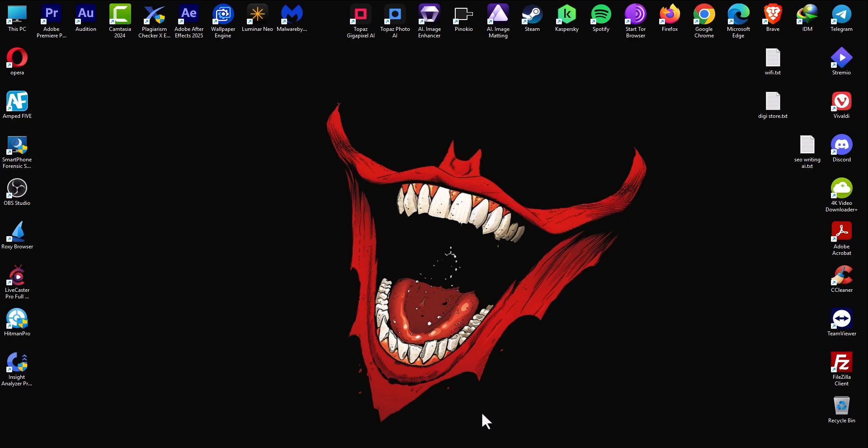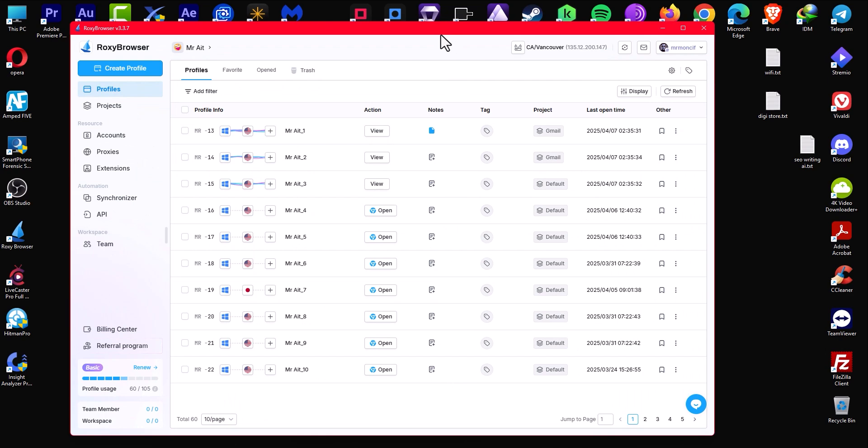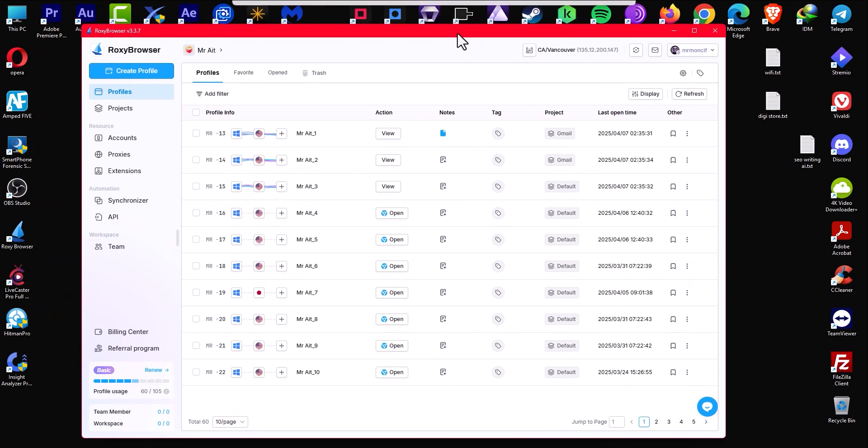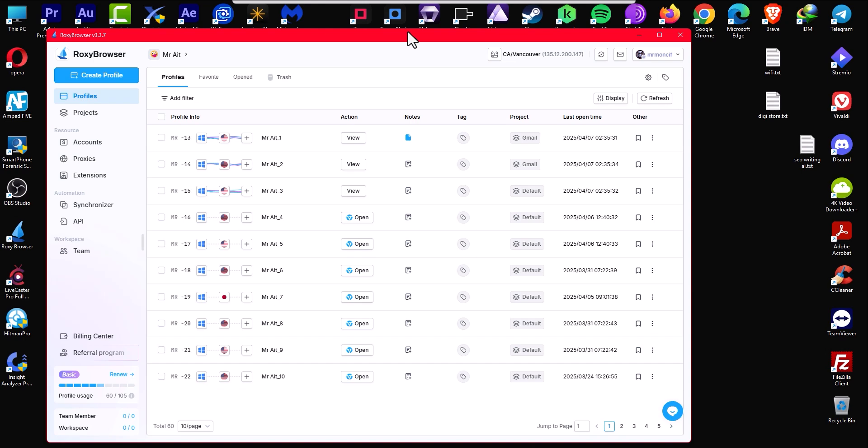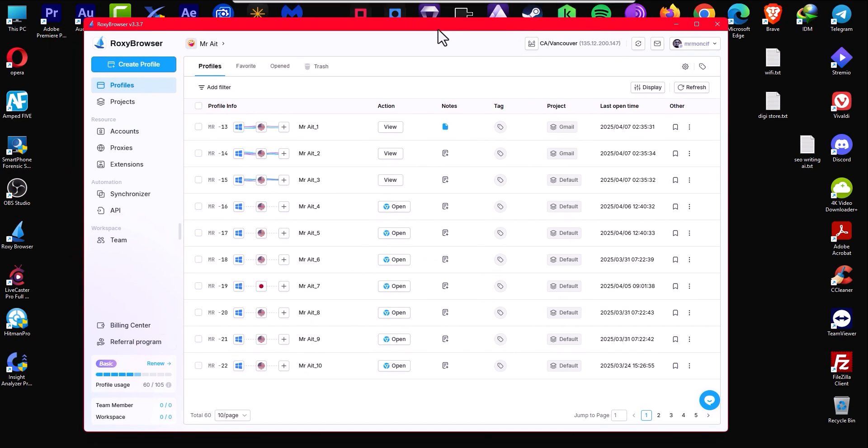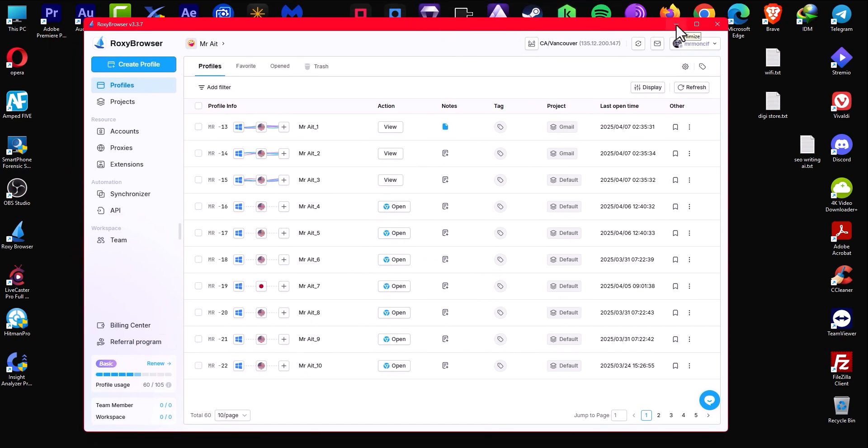The first thing you want to do is install this software called Roxy Browser. I have a link for you in the description. I also have a full video, around 10 minutes, explaining how to set up everything. You can go there and watch the video or just carry on.